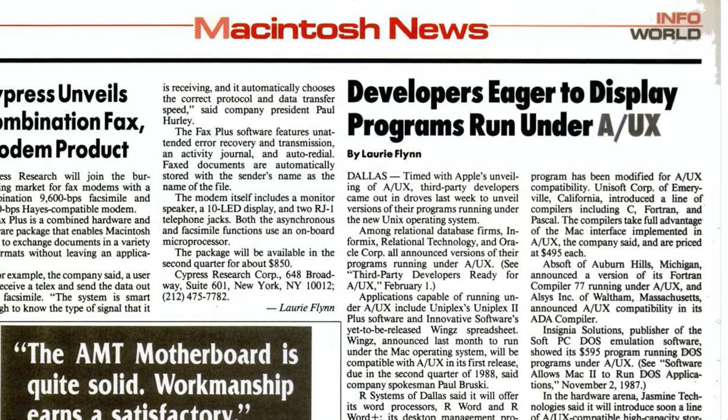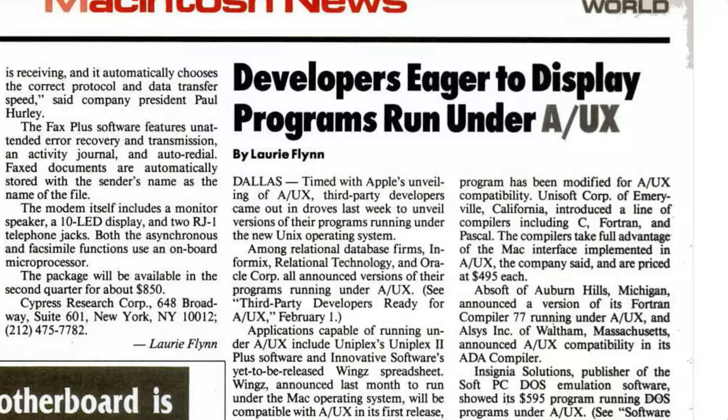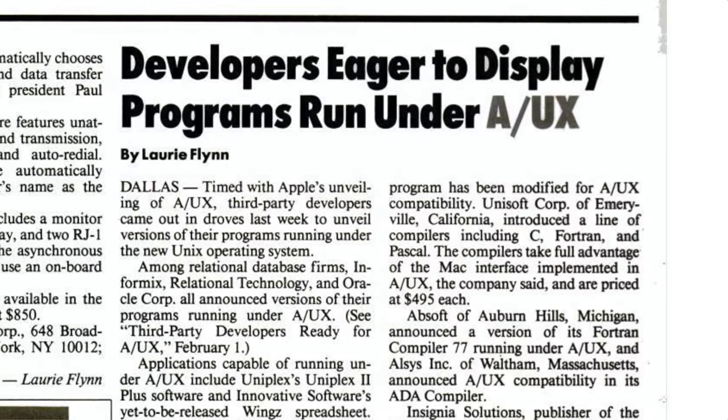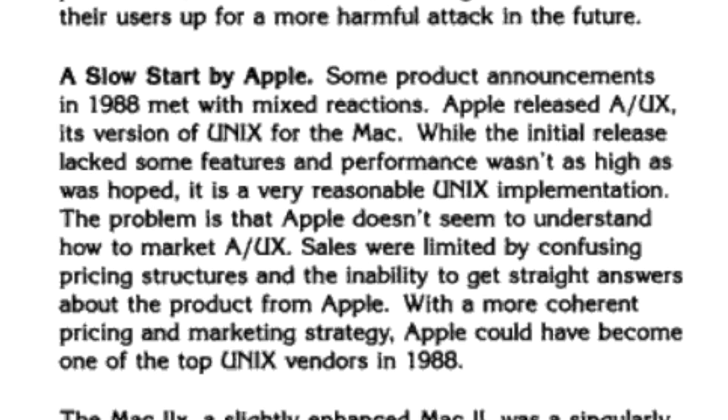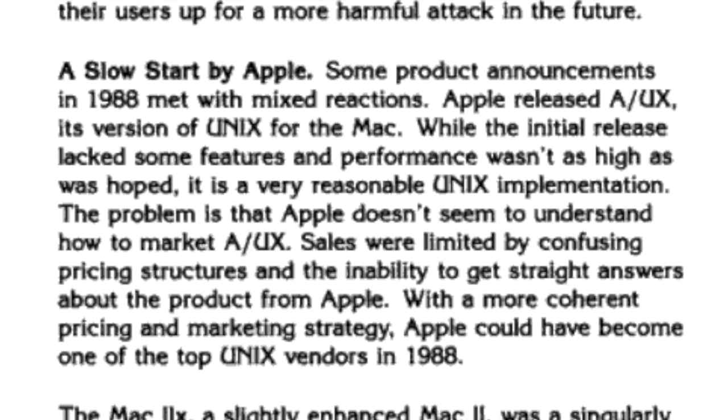This did get better with subsequent releases, but a number of publishers had initially jumped on board to write software for the OS and then started dropping out once they saw it was going nowhere fast. A/UX was really a niche OS for a very niche audience. Apple didn't sell proper servers at the time — just desktops — so they couldn't competitively bid against computing monoliths like IBM or Sun for big projects.